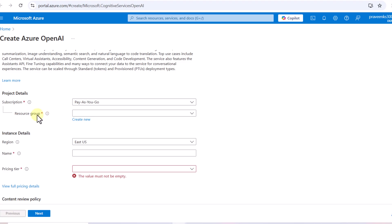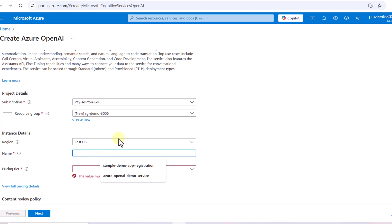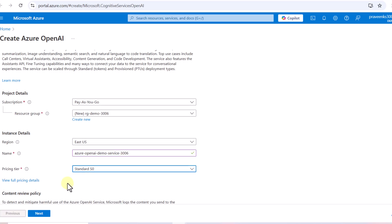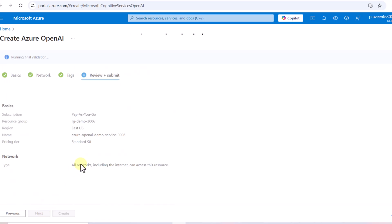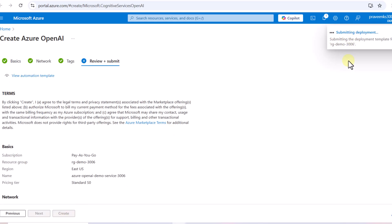First we have to create a resource group. I don't have any existing one so I'm going to create a new one named 'rg-demo-3006'. After that we give a name to our Azure OpenAI service — 'azure-openai-demo-service-3006'. For the pricing tier, I'm going to select Standard. You need a paid Azure subscription to use this service. I'll click Next, go with the default setup, and click Create to initialize the deployment.